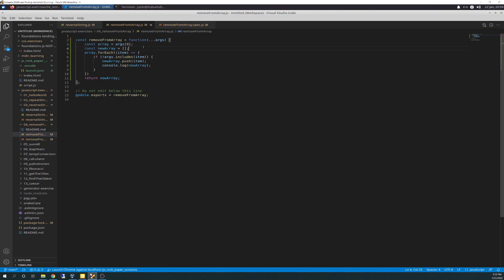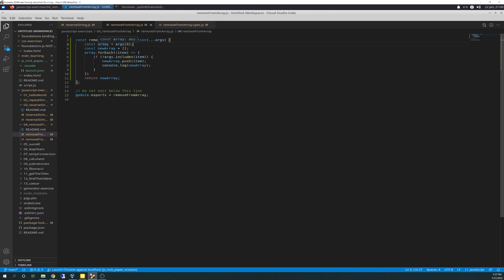Basically, ...args brings in everything as an argument — whatever the kitchen sink is thrown at it from the test, it will bring it in. For this first line, we're creating a constant variable called 'array' and it's being assigned args[0], which means it's going to take the first argument — which in all the tests is going to be your original array. Then you create a new variable called 'newArray,' which becomes a blank array because you put empty brackets in here.